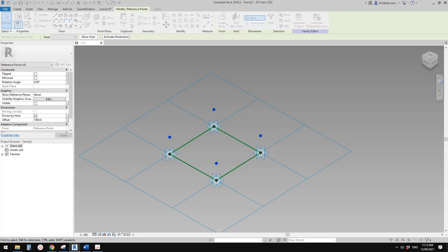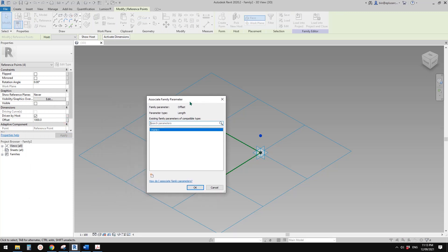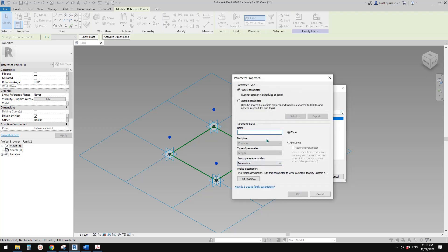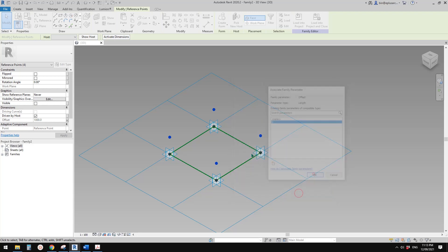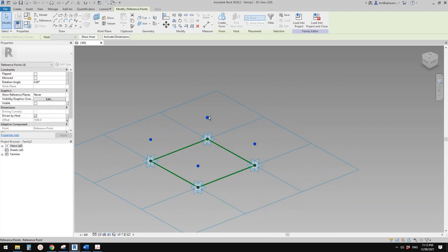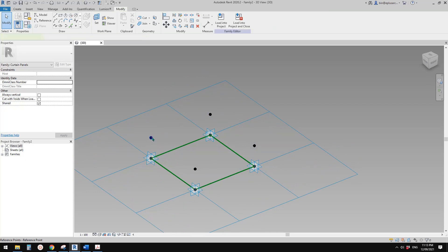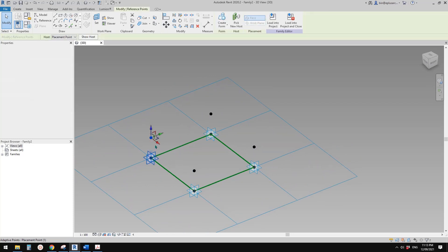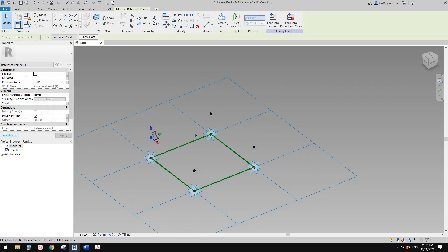So the thickness of the facade. I'm going to call it 'depth'. Type is okay. So now, because we're going to — it's not going to be an extrusion.